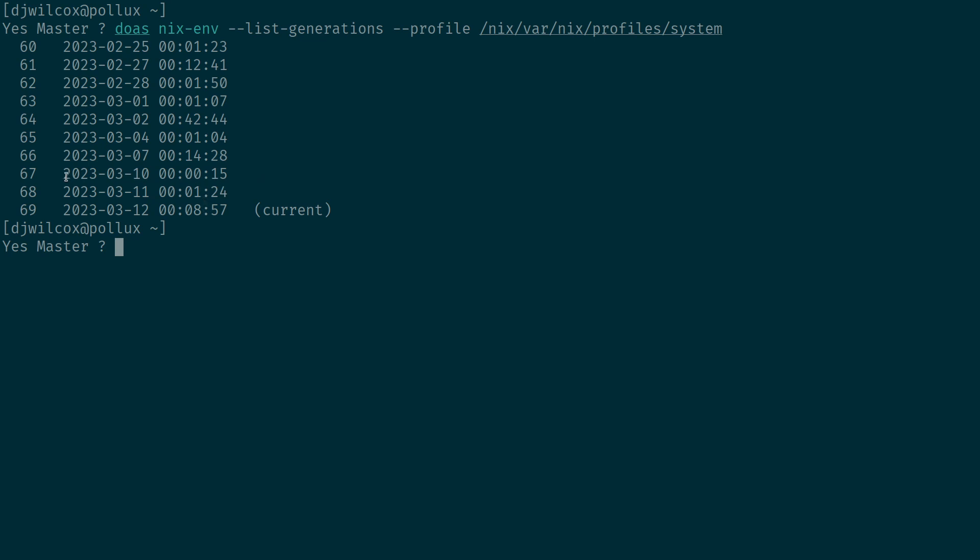So I want to set generation 67 to be automatically booted into and then delete generations 68 and 69 which aren't booting.